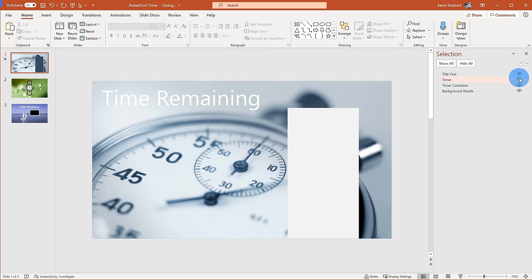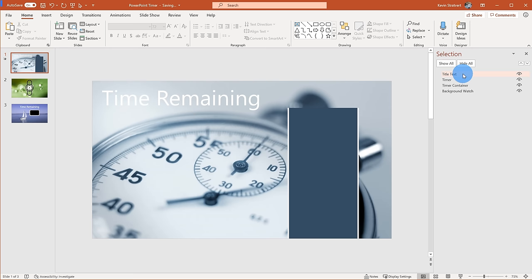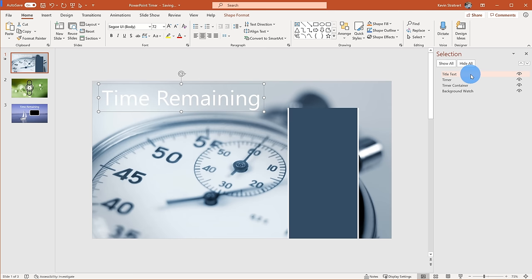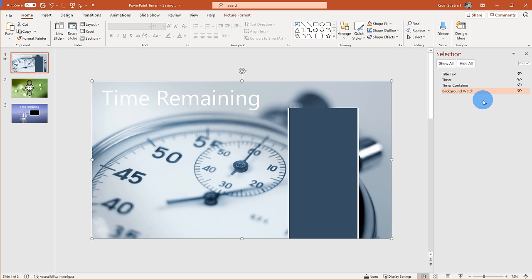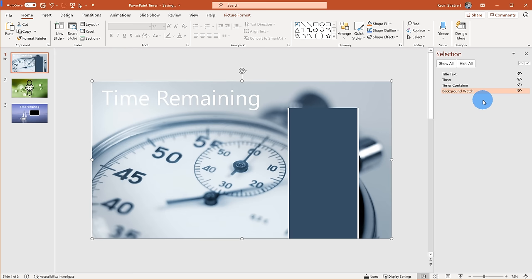You can show or hide different items on your slide — there's a hide all or show all option. The order that items appear in the list represents the layer they're on. The title text is currently on the top layer and my background is on the bottom. If I bring the background to the top, it covers everything else, and I can drag it back to the bottom. This will help us as we set up our animations.